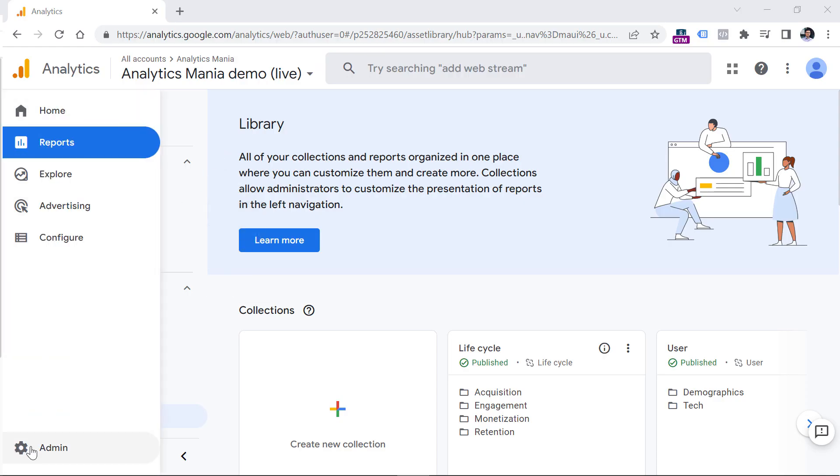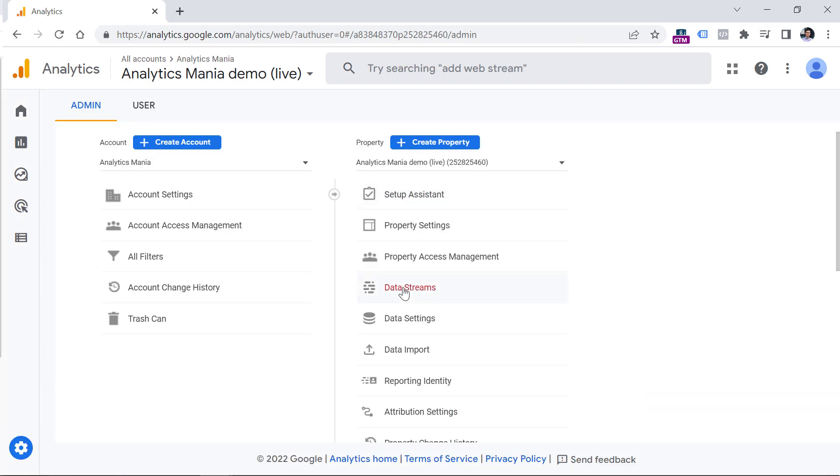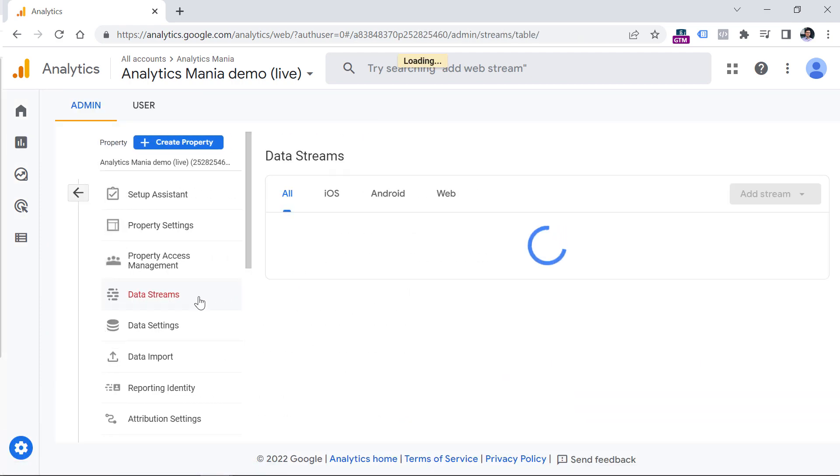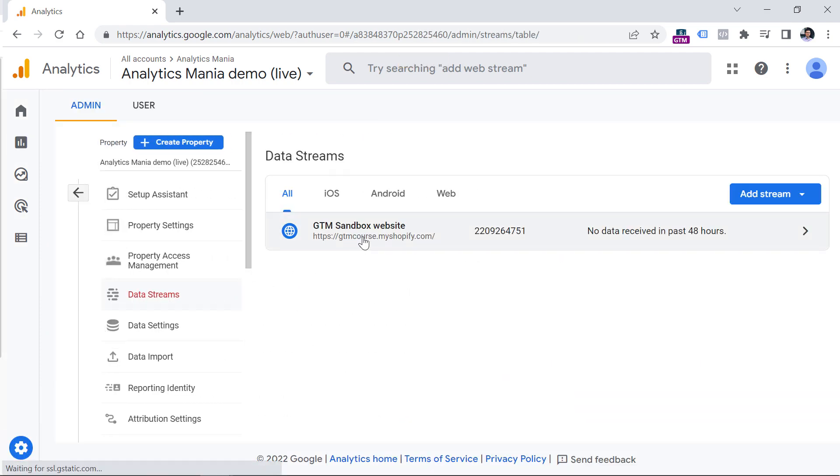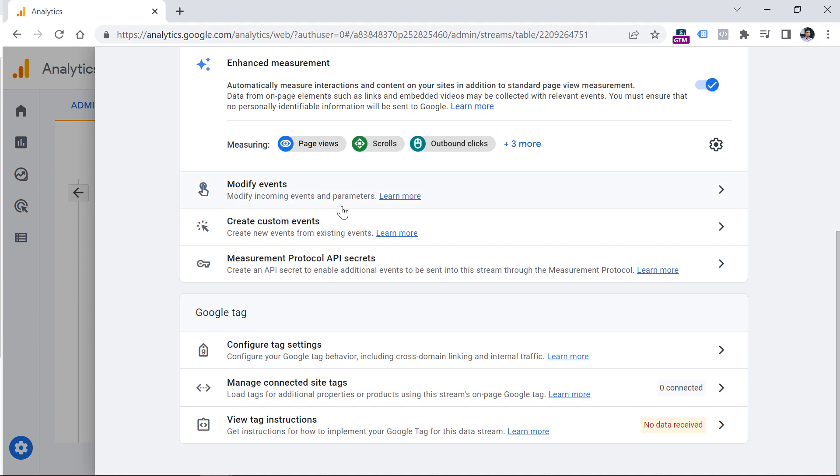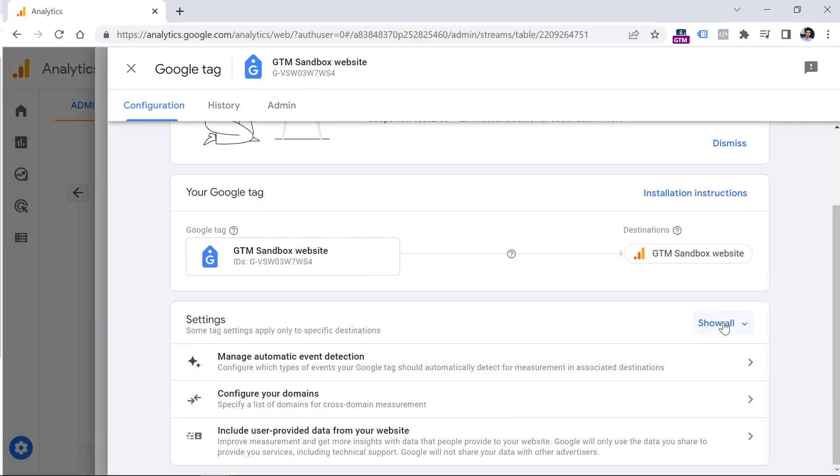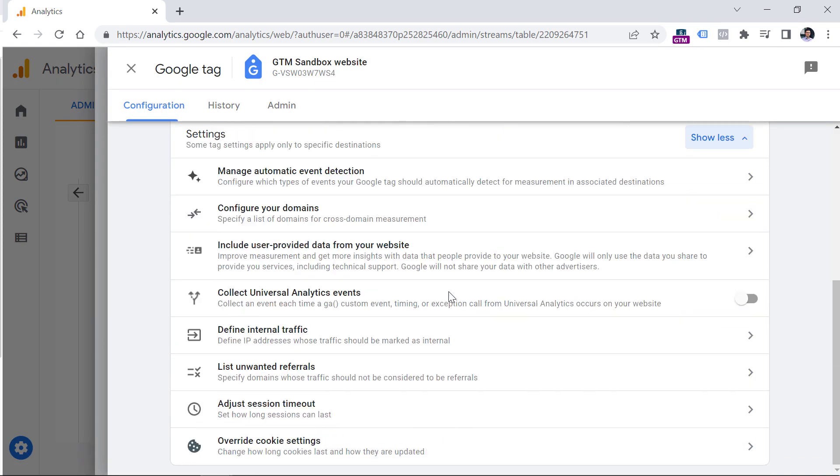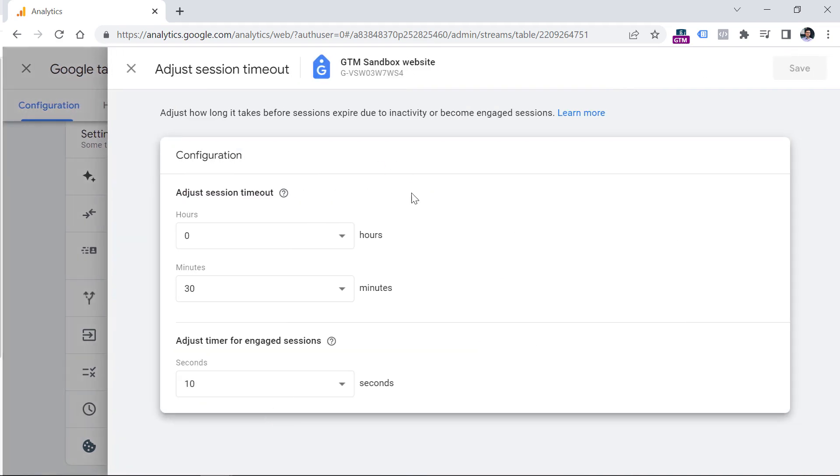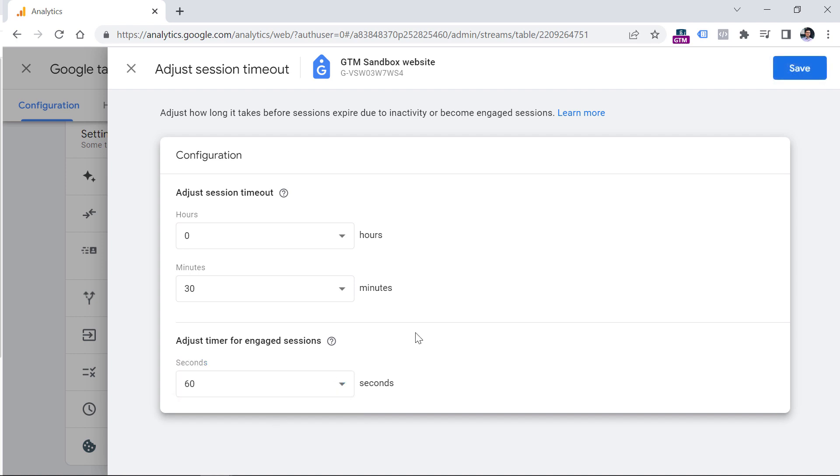And you can do that by going to admin, then data streams, select your website data stream, then scroll down and click configure tag settings, then click show all and select adjust session timeout. And here I would recommend that you increase the timer for engaged sessions, maybe to 30 seconds, or maybe even more like 60 seconds or so. Obviously, this will increase your bounce rate.